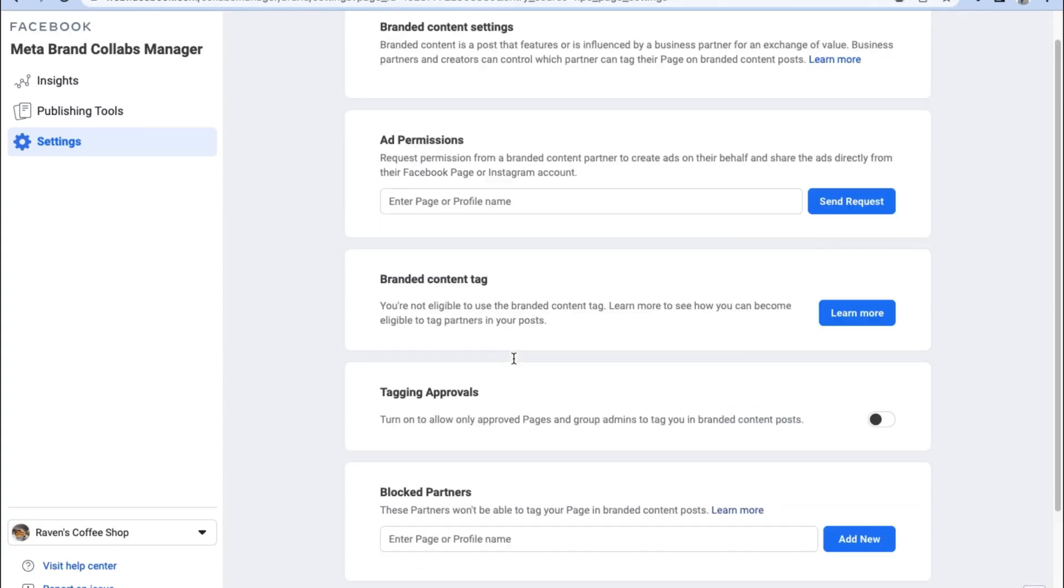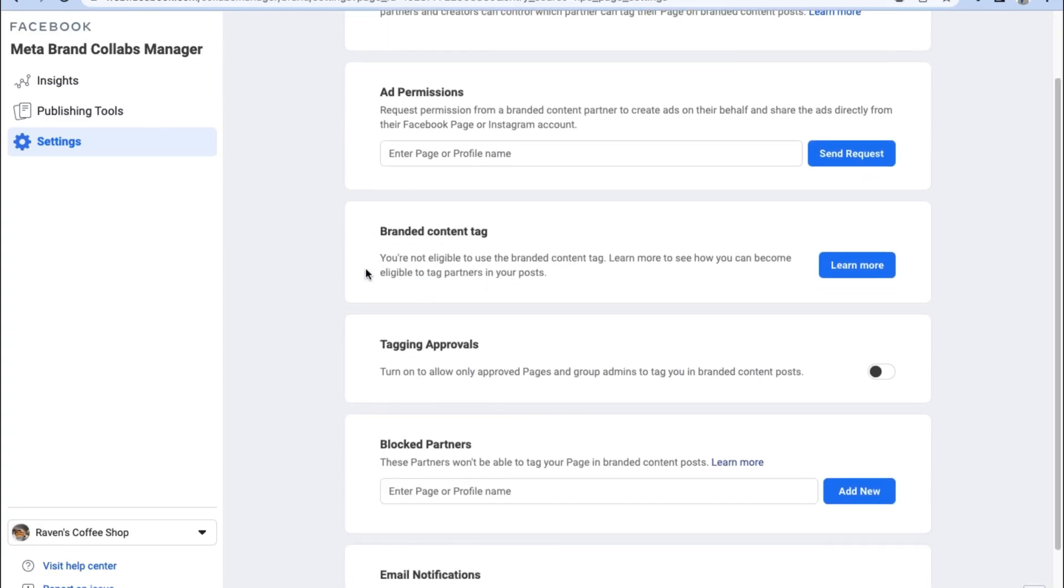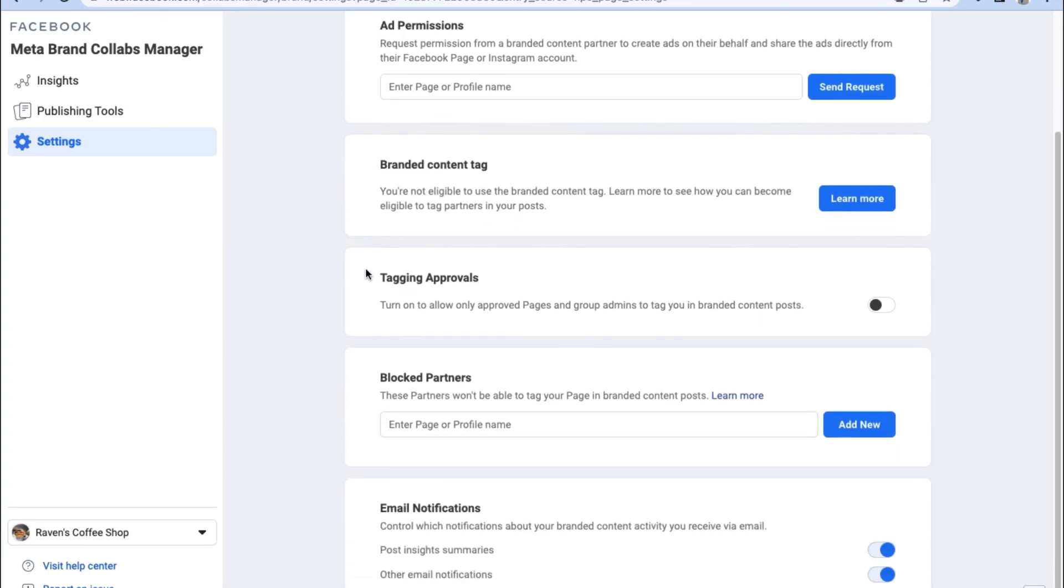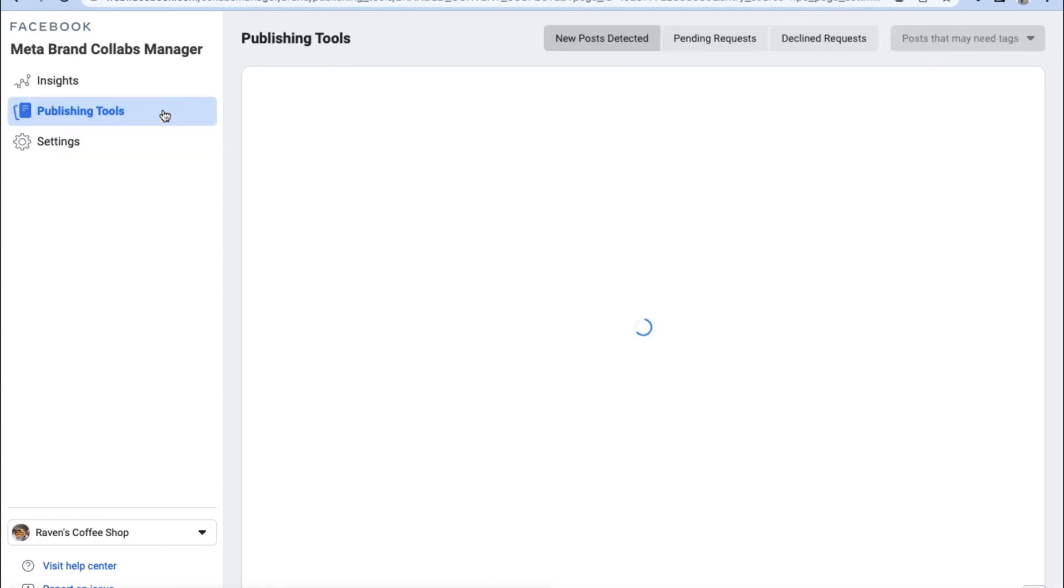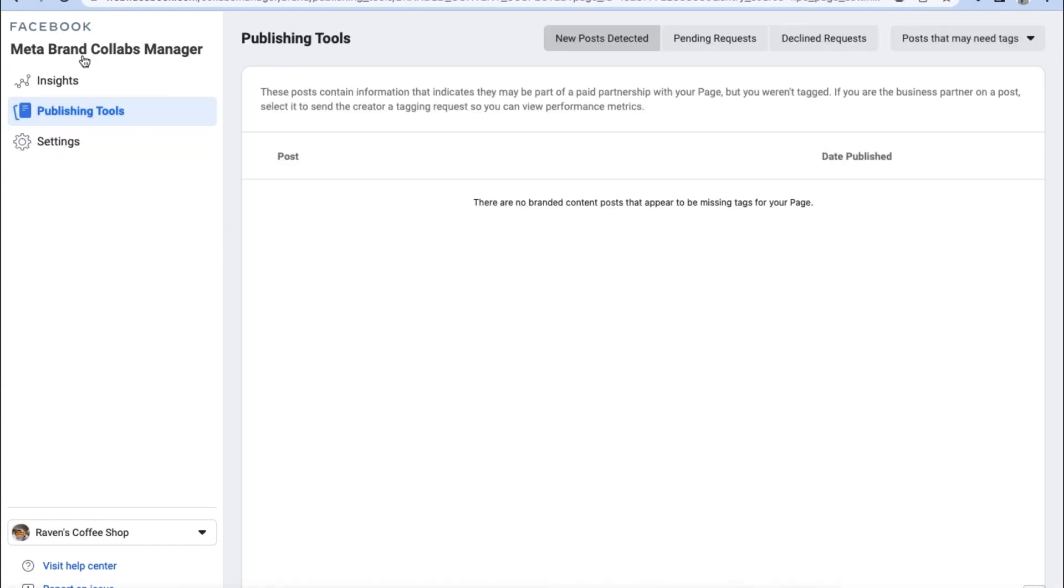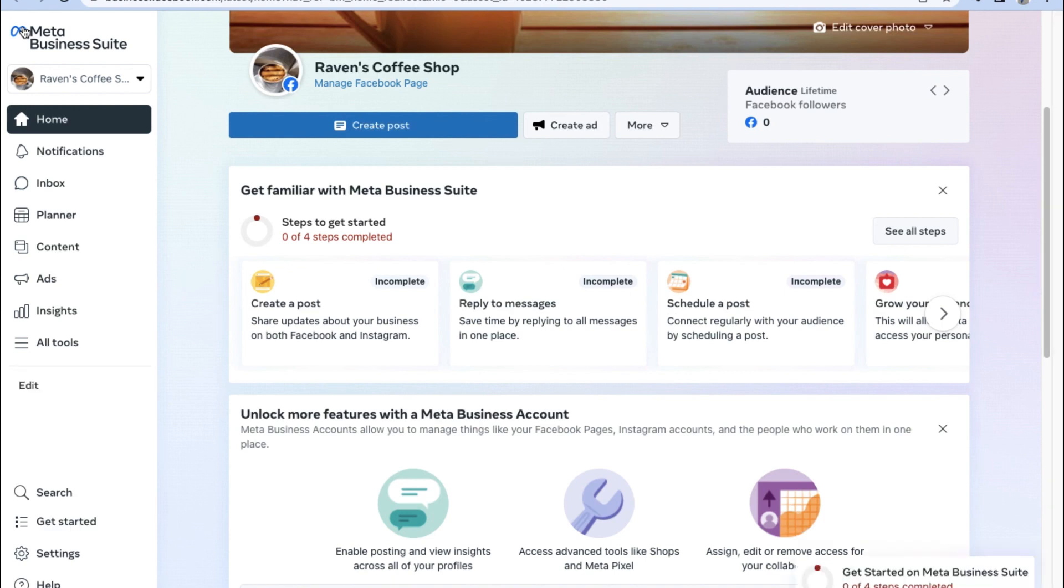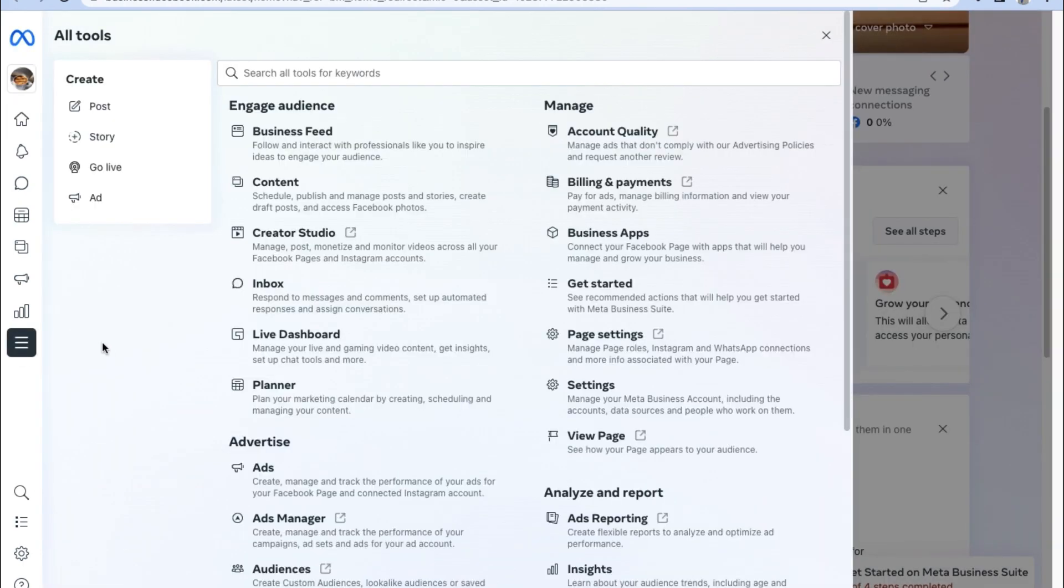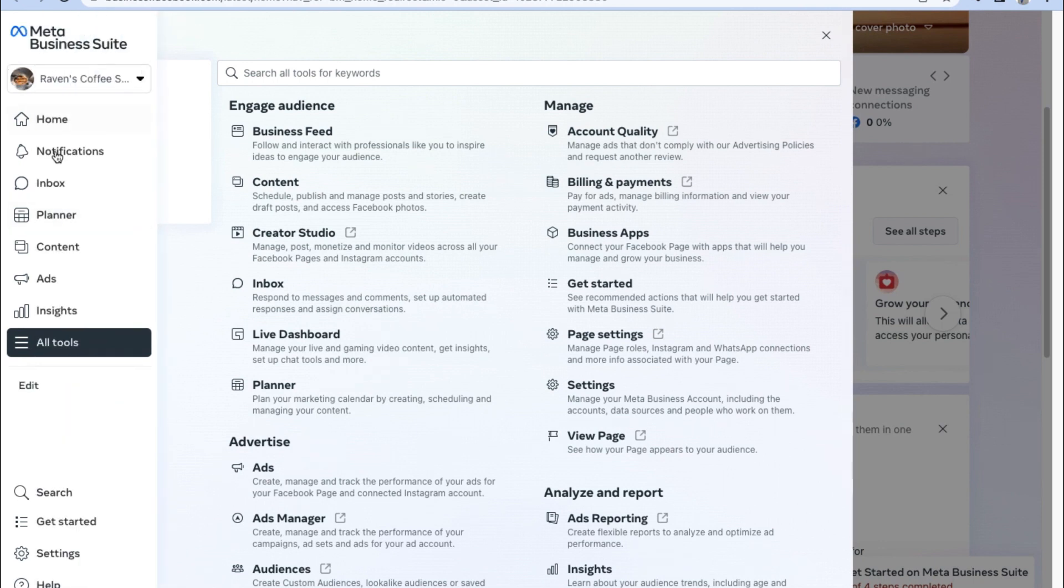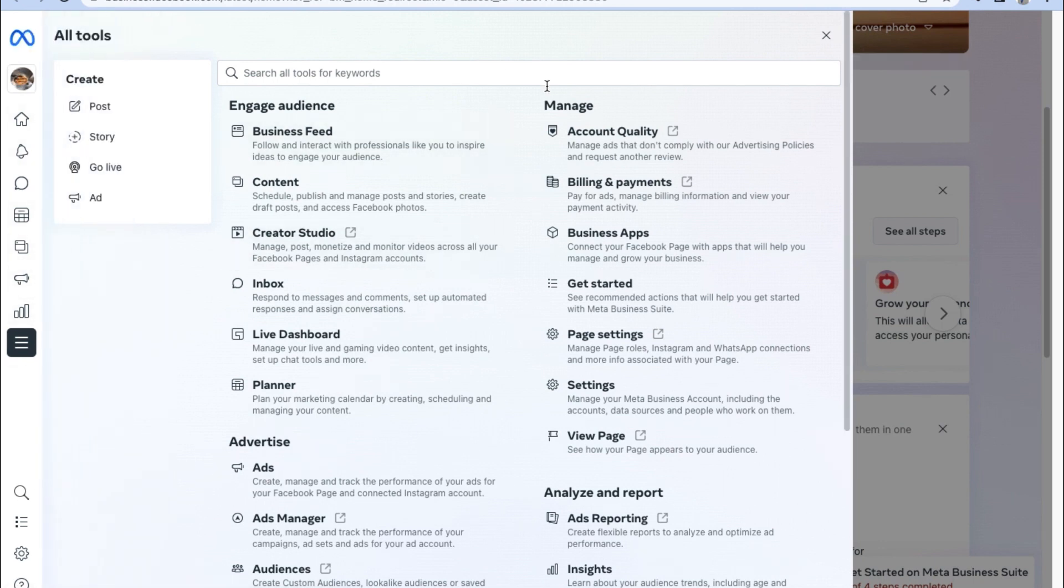Now after going through all those different settings, let's now explore what our Facebook business page will look like when viewed through the Meta Business Suite. As you can see, by clicking on all tools on the left hand sidebar menu of the Meta Business Suite, there are a ton of different tools specifically designed to help you with your business accounts under Meta which includes Facebook and Instagram.